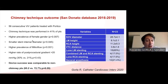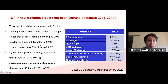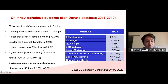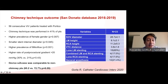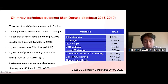Patients who required the chimney technique had a higher prevalence of female gender, smaller valves, and a high prevalence of the Sorin Mitral valve, which is among the most dangerous valves in terms of coronary obstruction. The most important finding was that device success was comparable between chimney and non-chimney technique patients, and we did not experience serious complications in this subgroup.